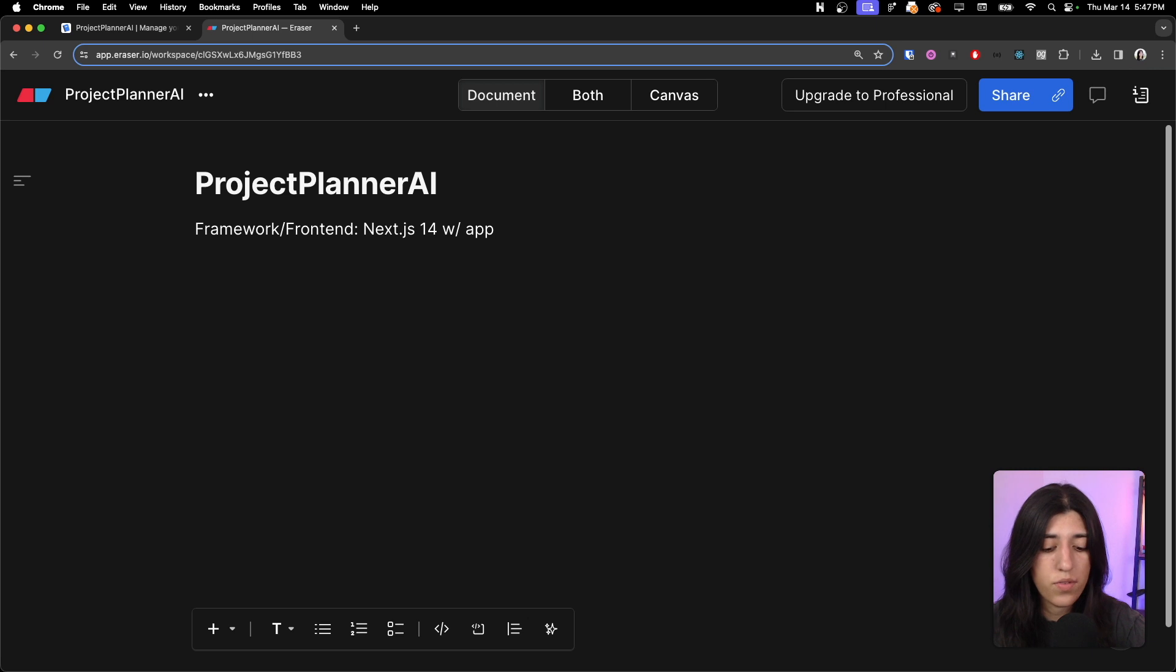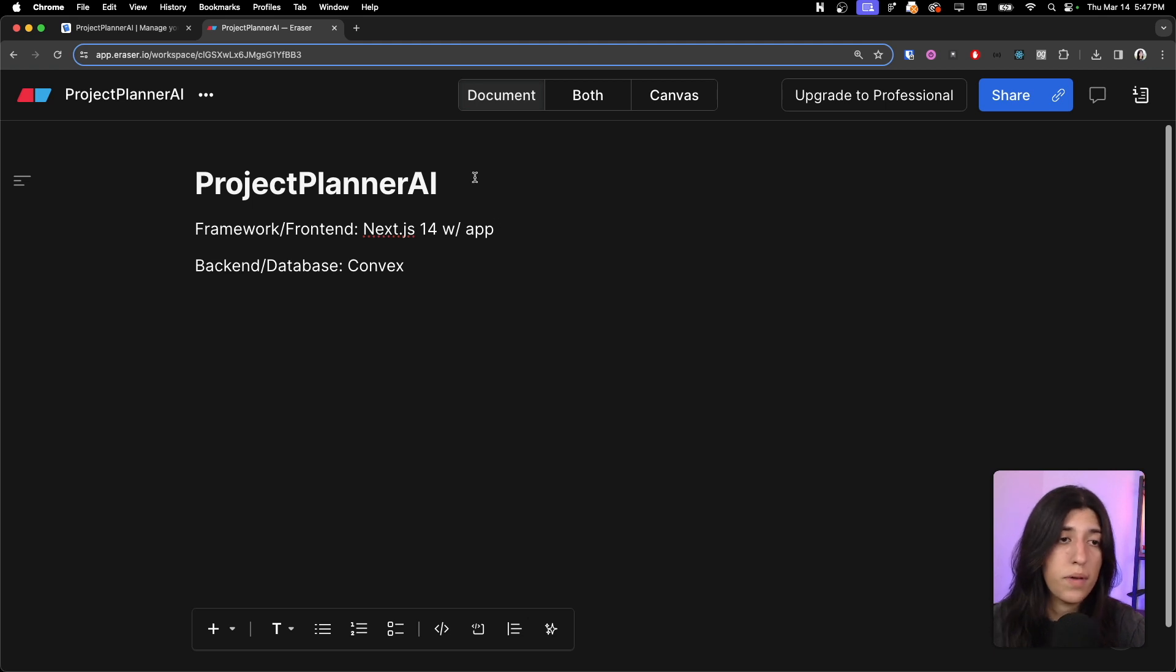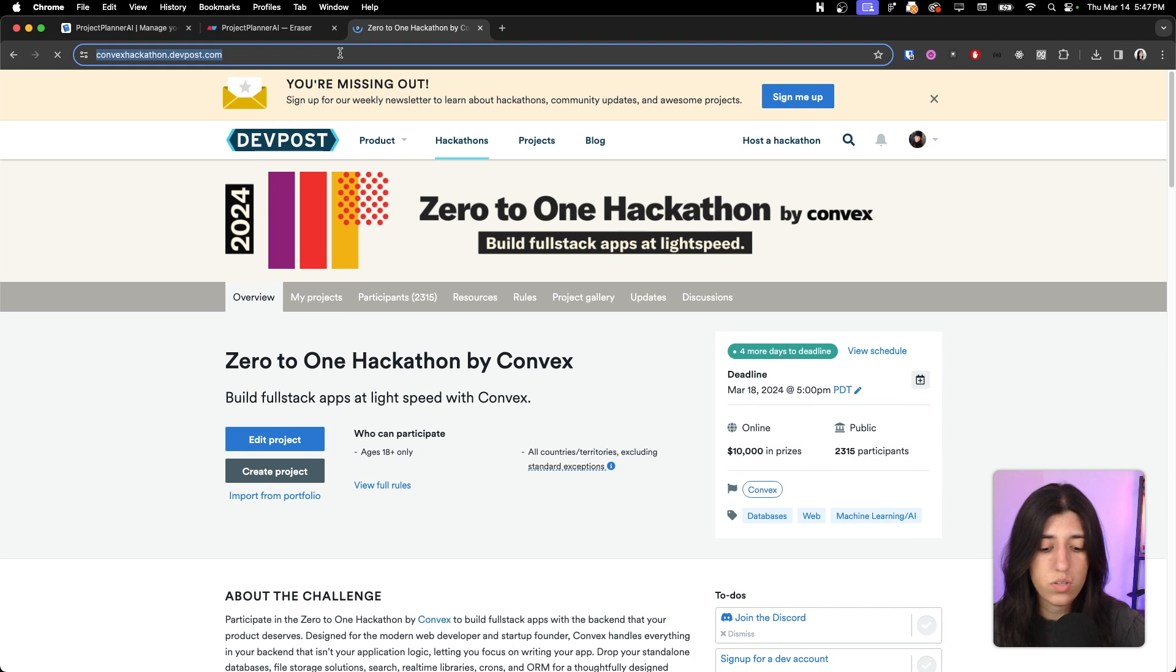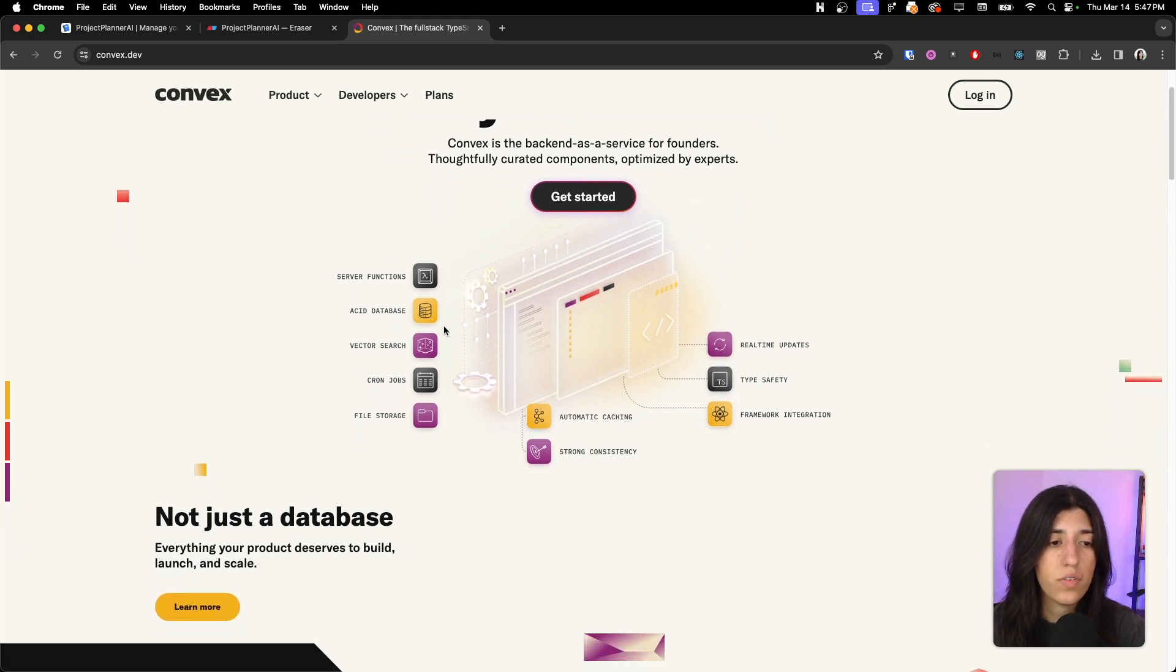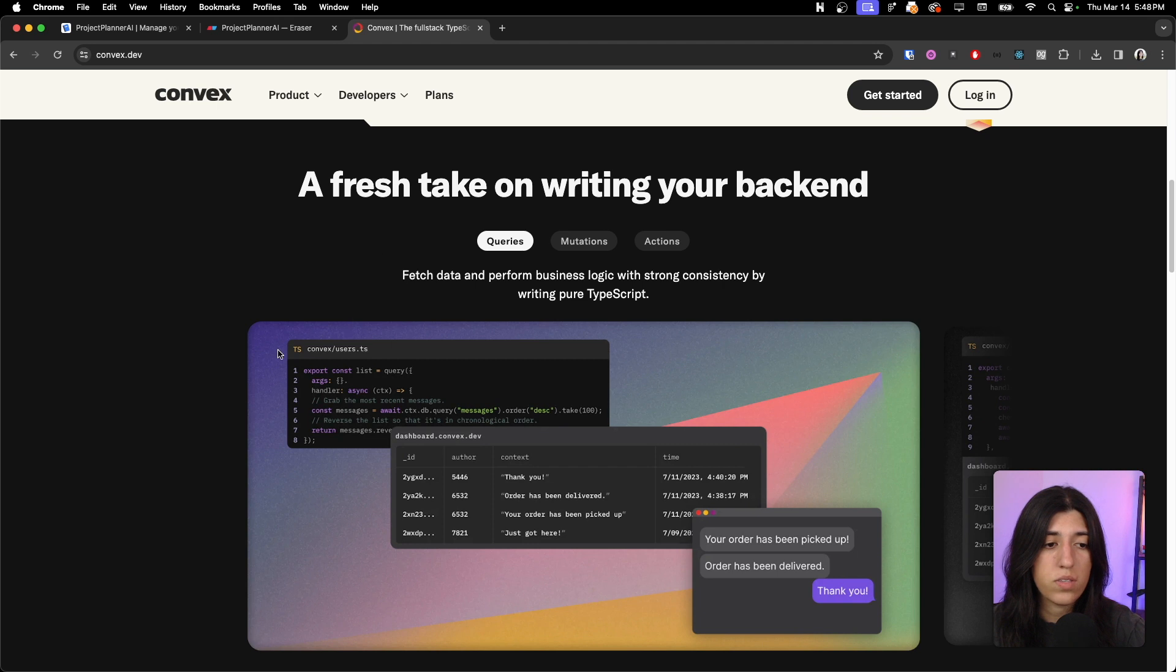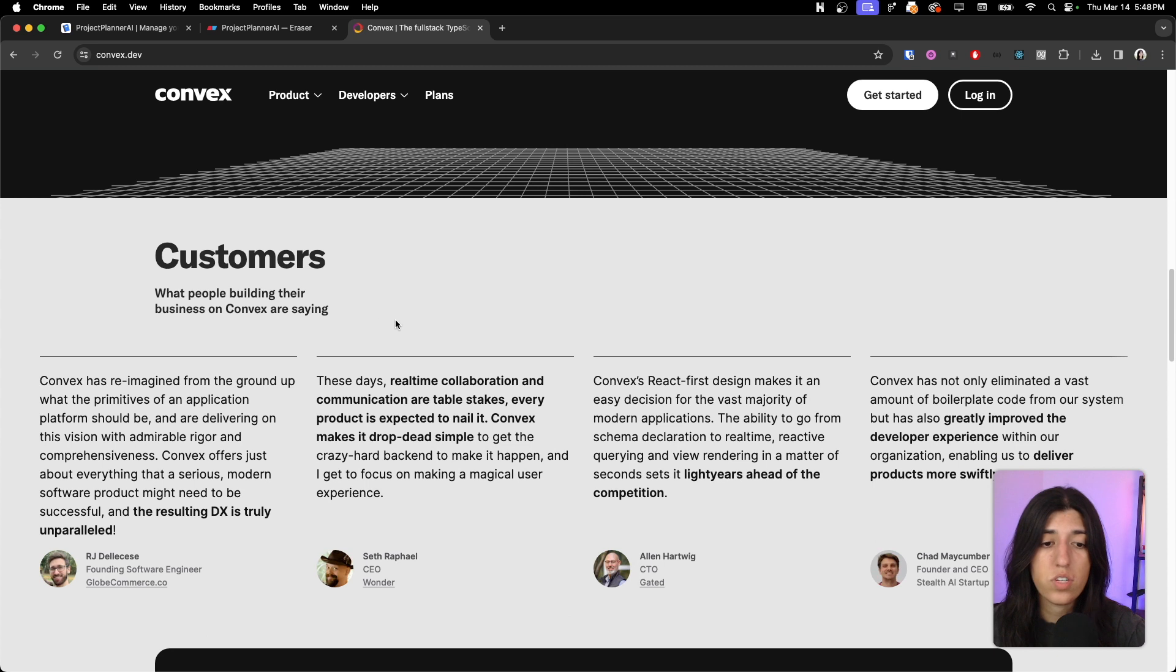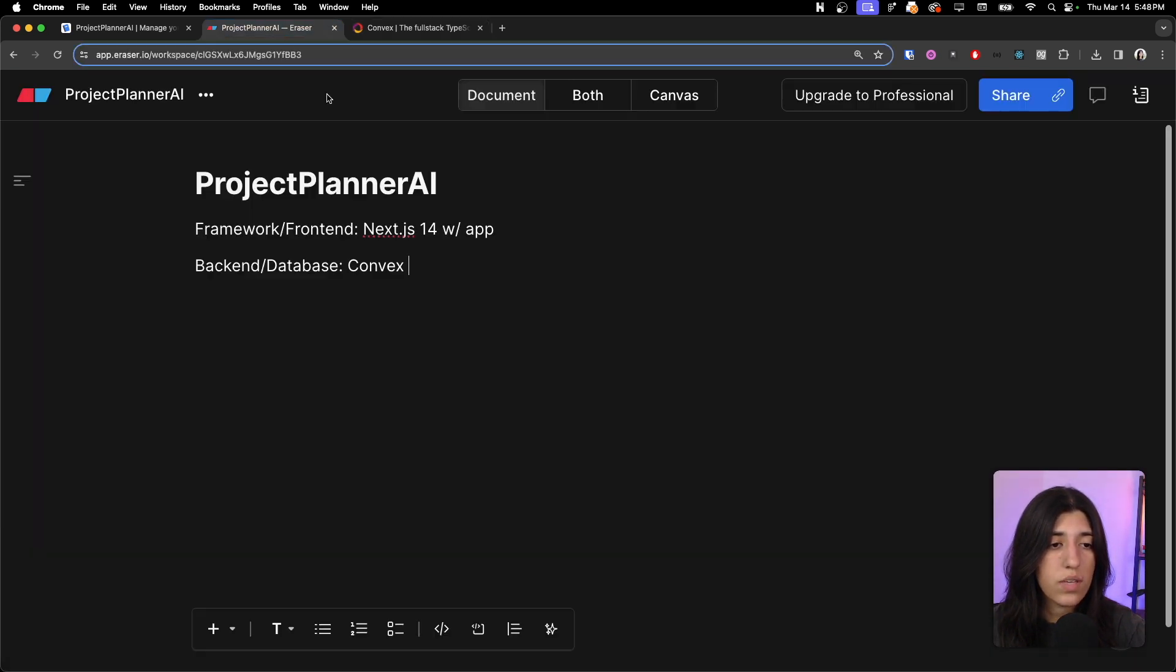And then for our backend slash database, we are using a platform called Convex, which Cody has introduced me to. It's a really awesome platform if you want to go check it out. They have a hackathon also going on. This is their website, the only decision for your backend. And you can do everything in here like set up your schema, and it runs its own server when you deploy it. You just create a project within their platform, and that is what we are using at the moment.